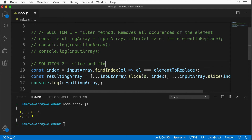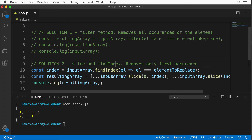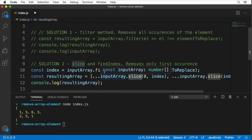I'll add the comment 'slice and findIndex — removes only first occurrence.' That's solution number two, combining findIndex and slice methods. Now let me show you a final solution using the external library Lodash.